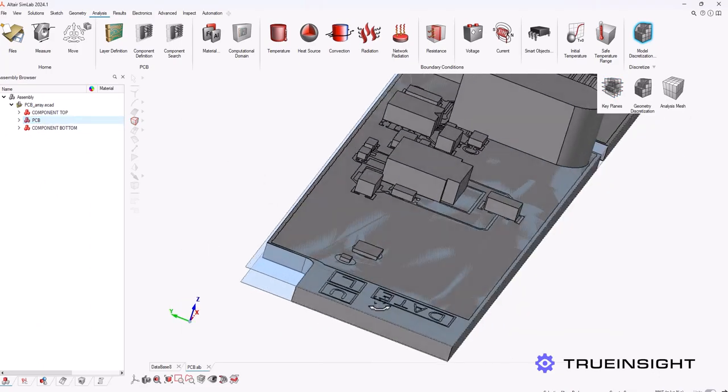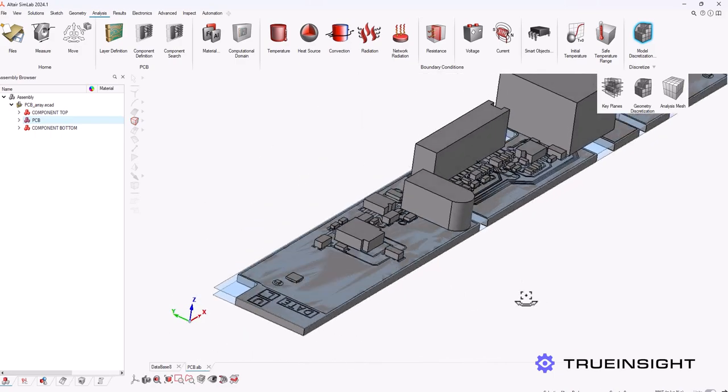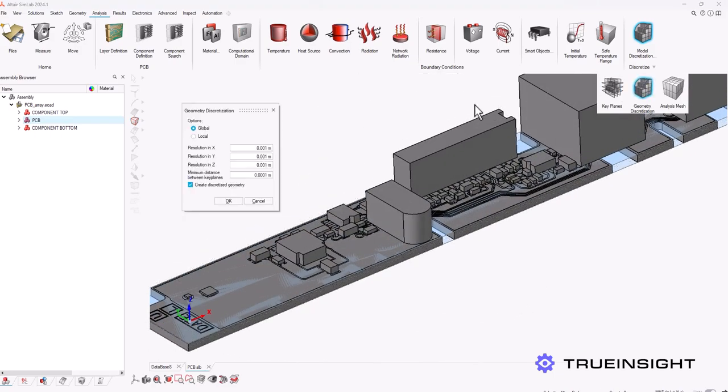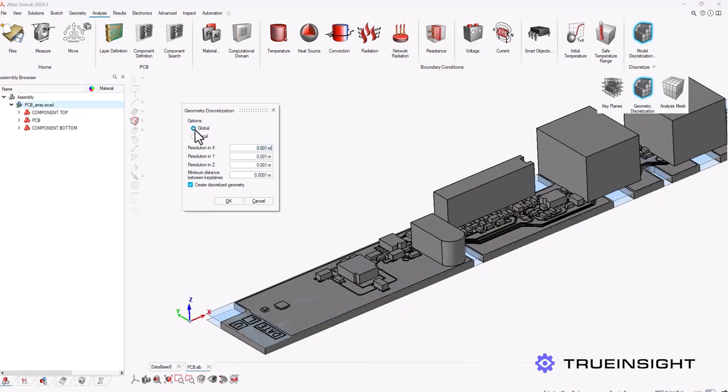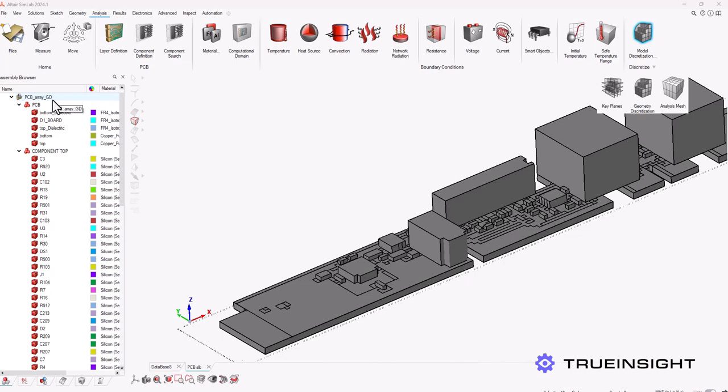Now you can see my key planes are now created and I can discretize my geometry, and for this I'm going to use that global icon. It has default values in there and you can add those yourself if you want. Once you hit okay you can see that over here in my model viewer I show a new assembly called the PCB array gd, which is geometry discretized.